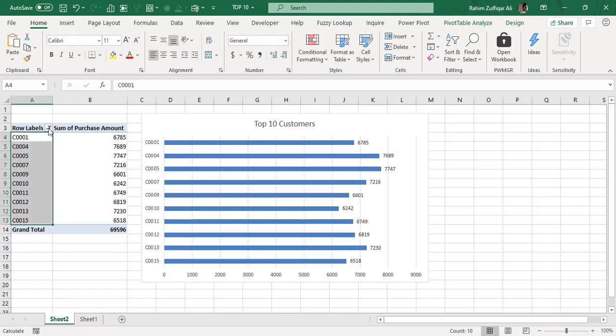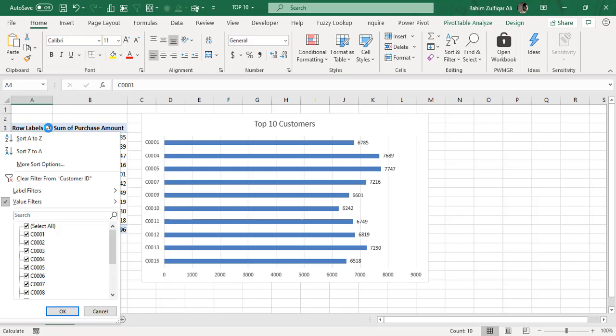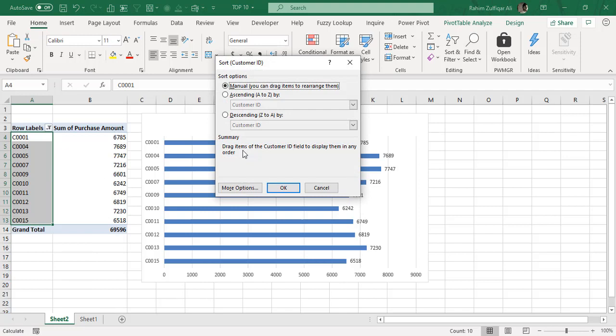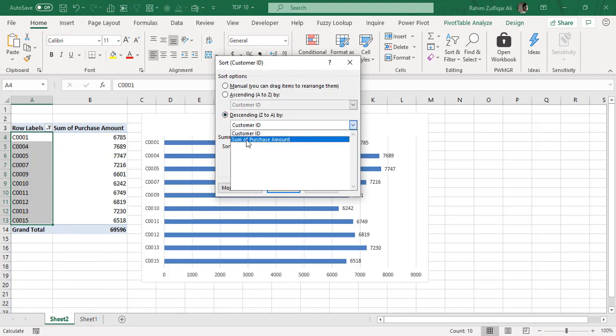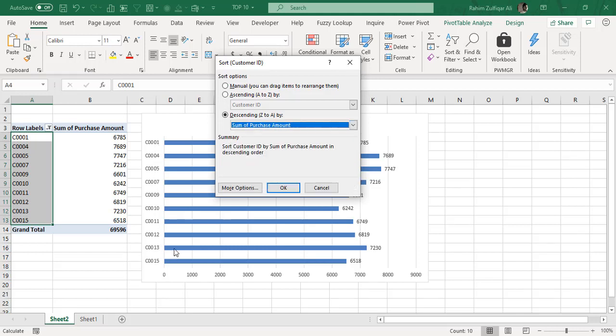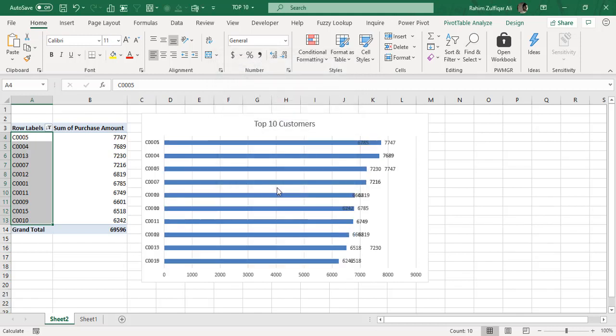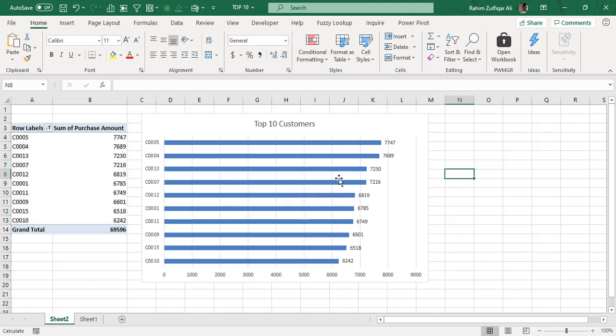For doing that, what we need to do is we again open this filter menu which is in the pivot table row labels. Here you will find certain options. You need to go to More Sort Options, and here you need to select Descending and make sure that you select the sum of purchase amount, because we need to sort all these customers based on their purchase amount from highest to lowest. And just press OK button.